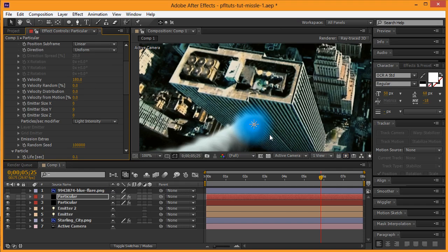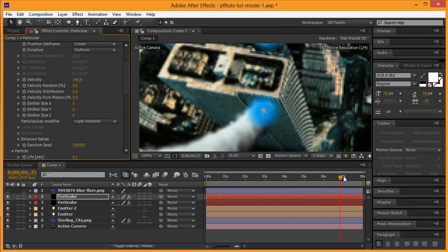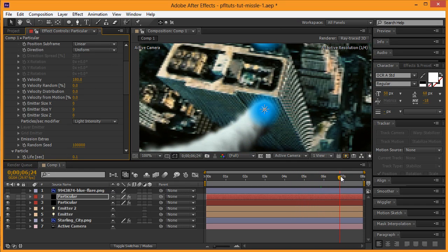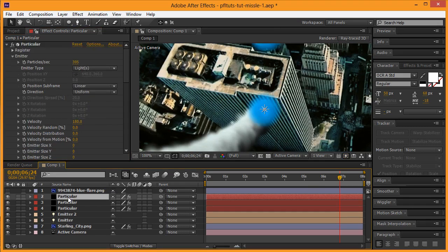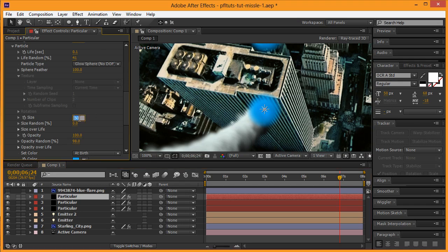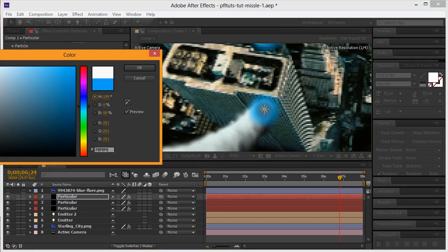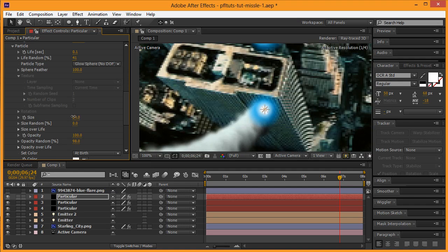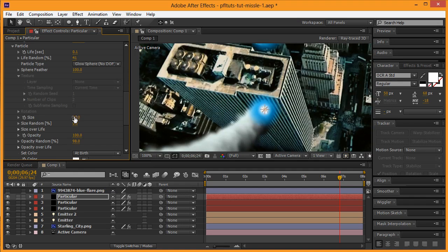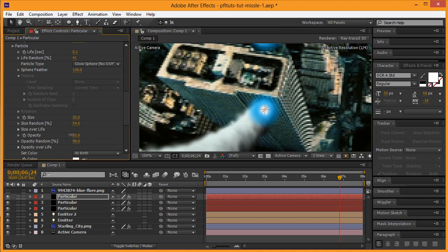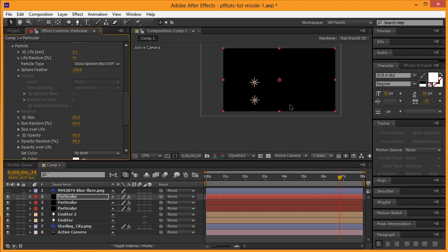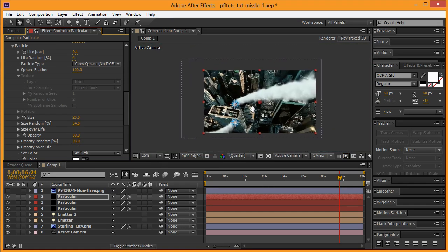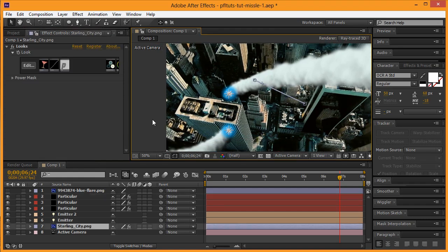We'll then duplicate that, and this one we're actually going to change the size down to like 30, probably even smaller than that in the end. Make that white—yeah, we're going to need to make that smaller. Kind of like that. Alright, so those flares are there.